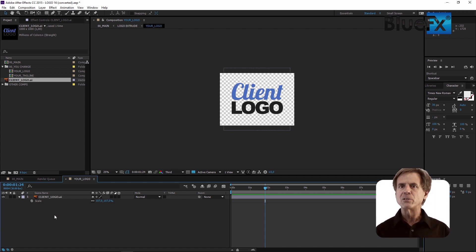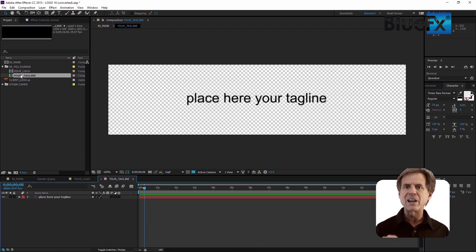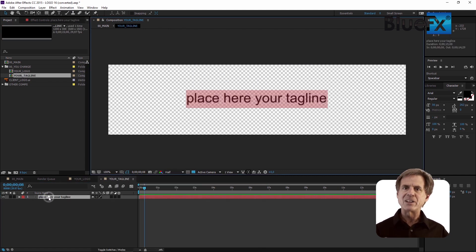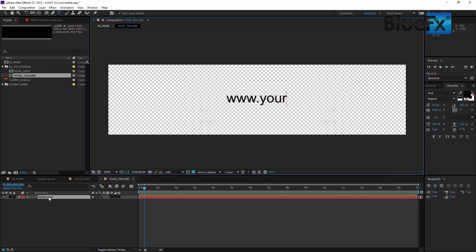You can also add your own tagline. To do this, in the project panel, double-click the Your Tag Line Comp. In the timeline, double-click on the text layer to select it and then type in your text.